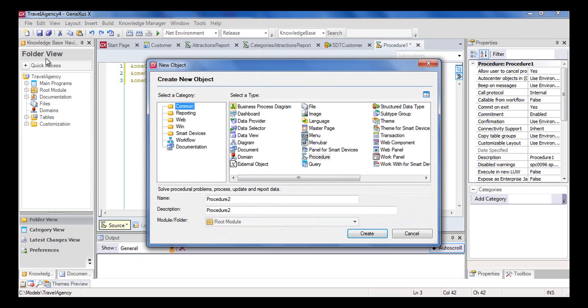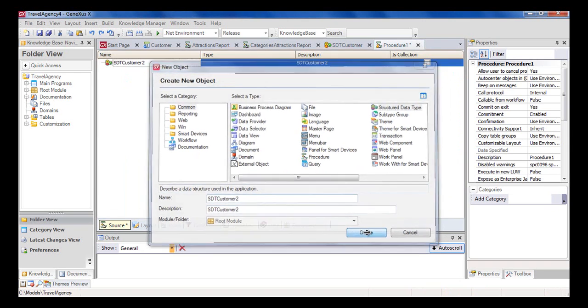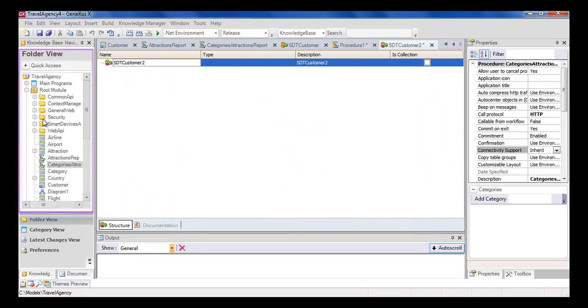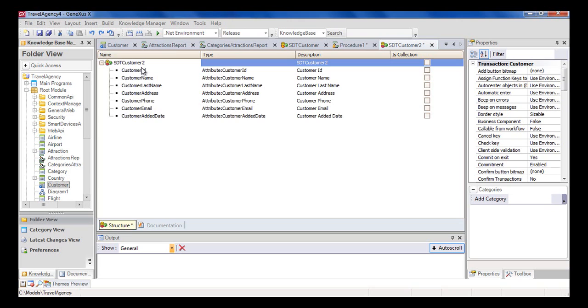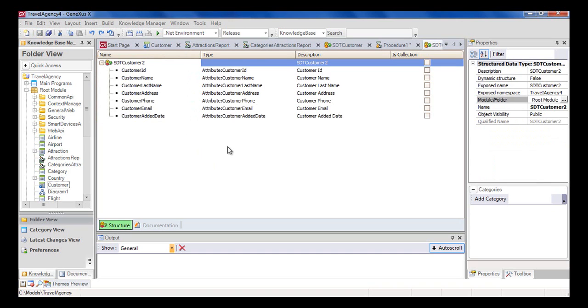We create a new structured data type, new object. Then choose structured data type. And call it SDT customer 2. Now instead of starting to define the members of the SDT one by one, we go to the folder view navigator window to find the customer transaction. And drag the transaction over the structure of the SDT that we were defining and release the button. We can see that the members of SDT customer 2 were created automatically with the same names of the attributes of the customer transaction. We save.